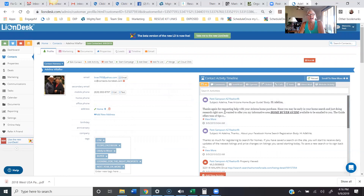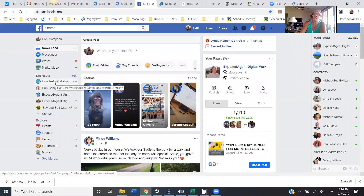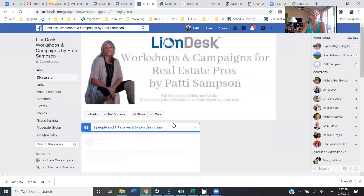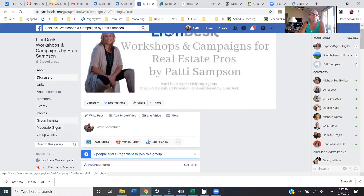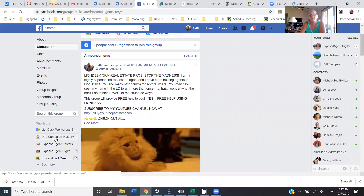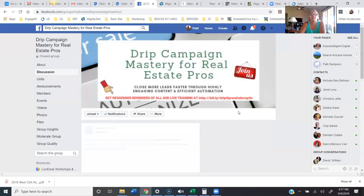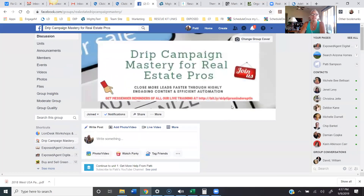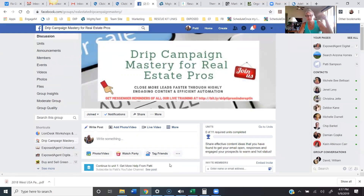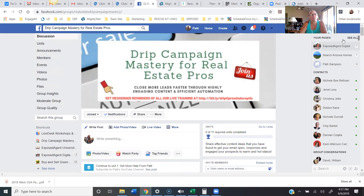I hope this helped you. I provide free training and also paid training and courses for Lion Desk. If you want to join my free groups, I have 'Lion Desk Workshops and Campaigns for Real Estate Pros' — you just need to be a real estate pro to join. You can also go to 'Drip Campaign Mastery for Real Estate Pros.' If you're a kvCORE agent at eXp Realty, I also have a kvCORE Drip Campaign Mastery group in Workplace. Don't forget to subscribe to my YouTube channel — I'll have more training for you in the future. Thank you so much and good luck!